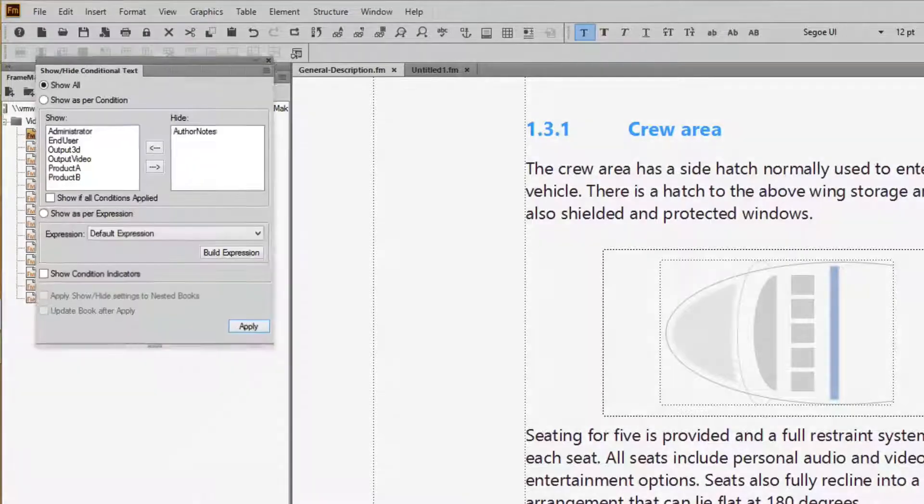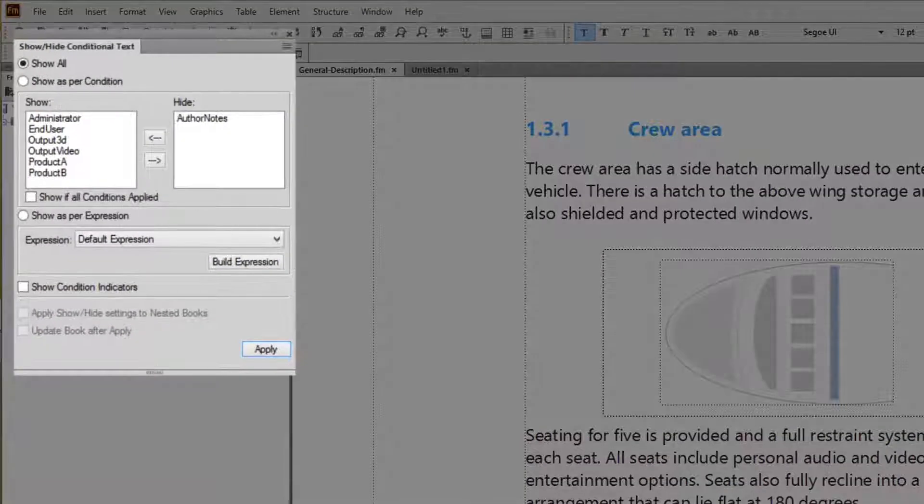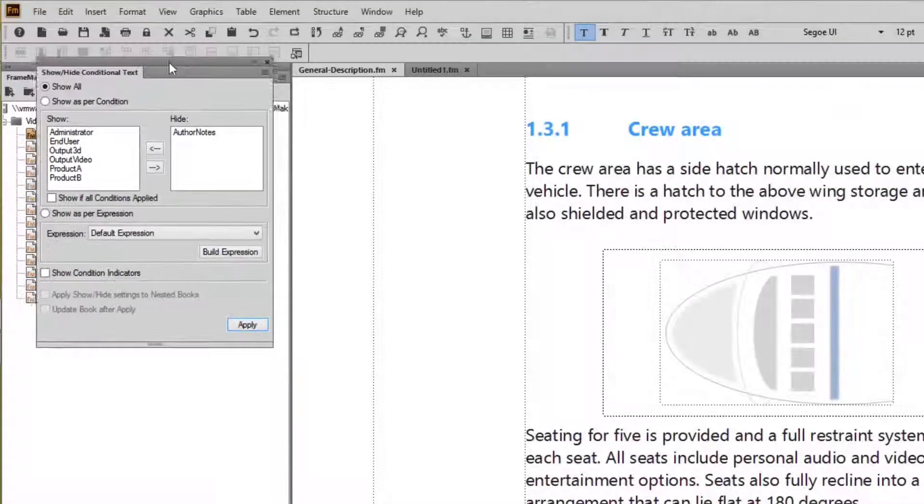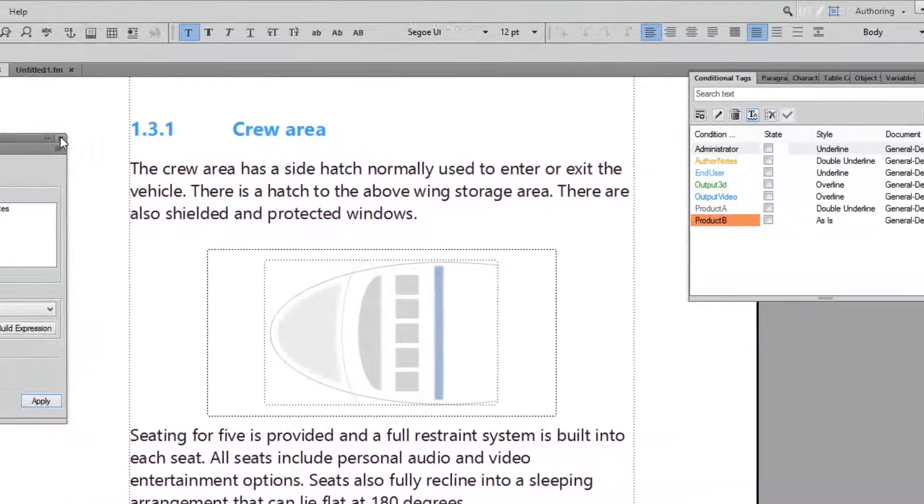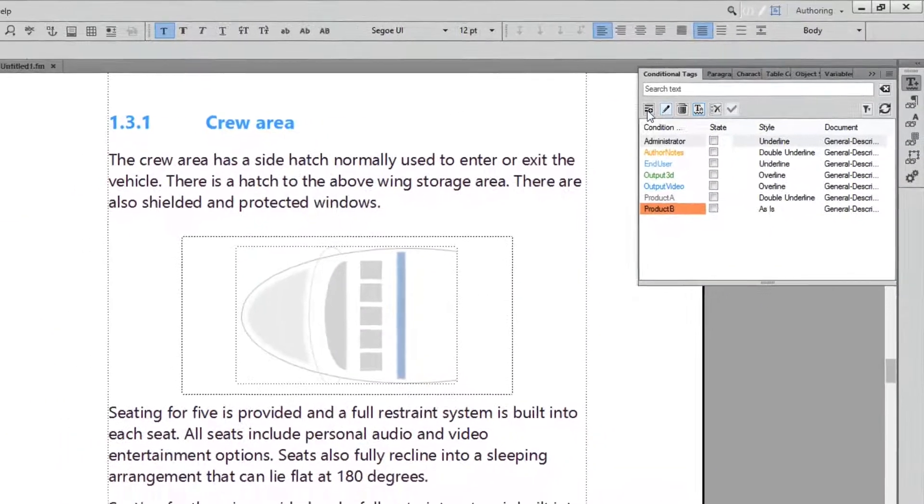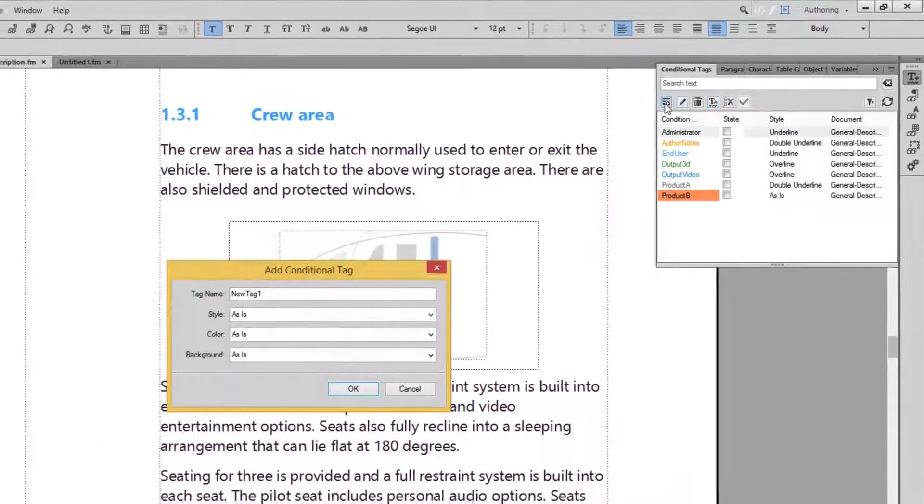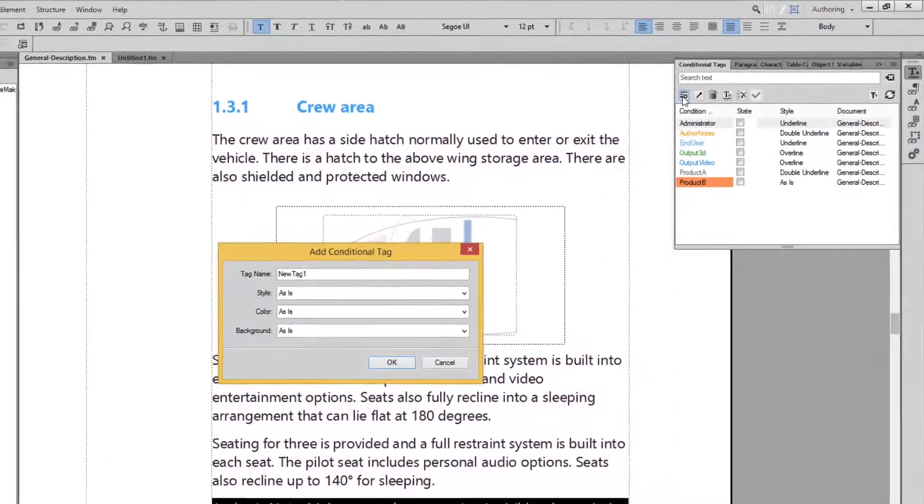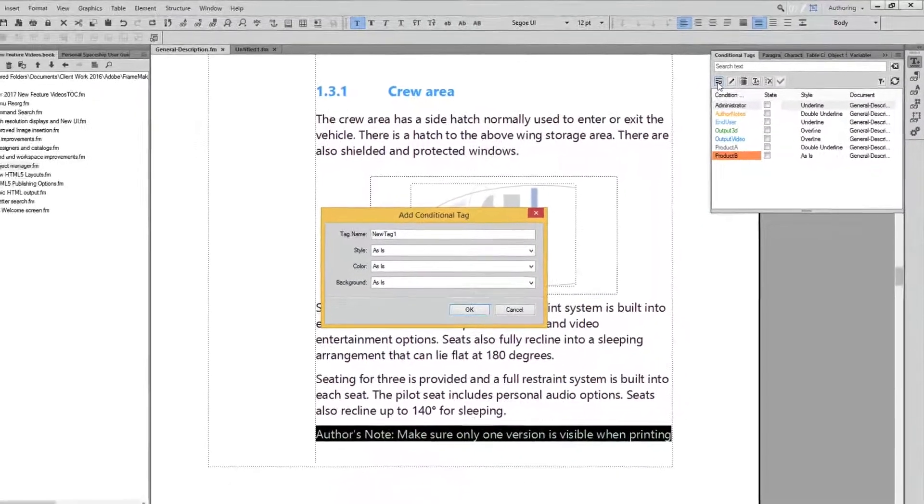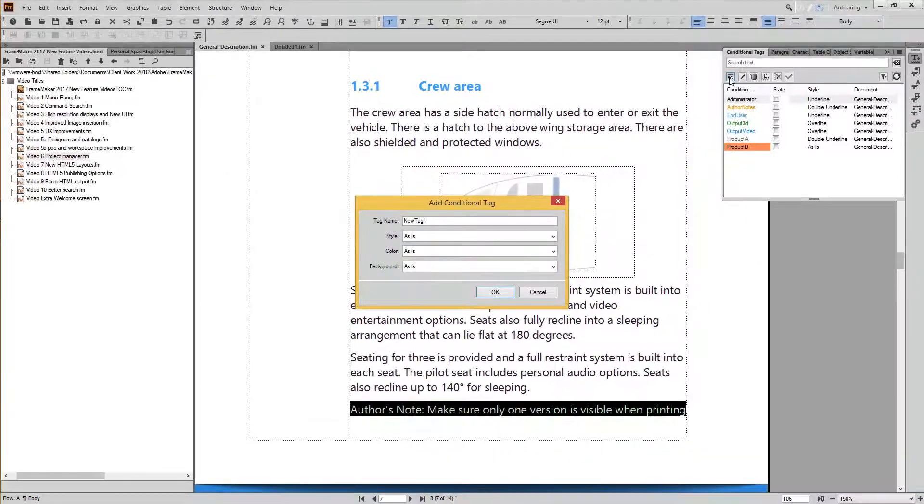While common tasks like showing and hiding conditions are still in pods, we moved actions like adding and editing tags from pods to modal dialogs. And like other dialogs, they now show up in the center of the screen.